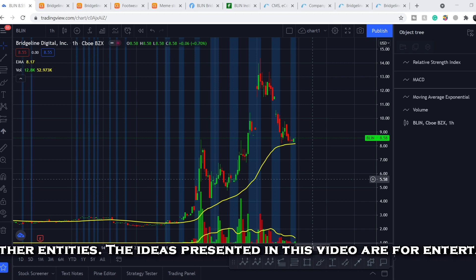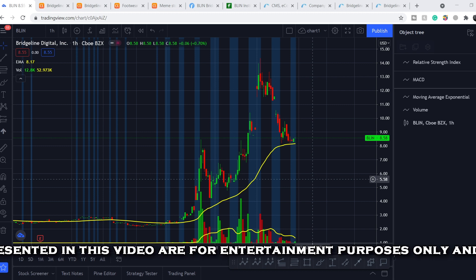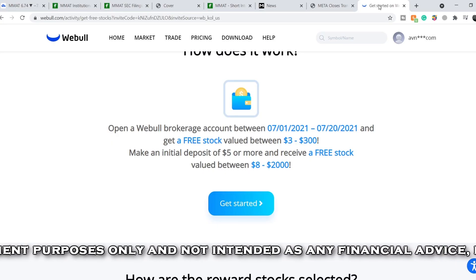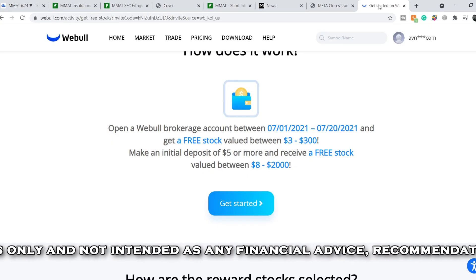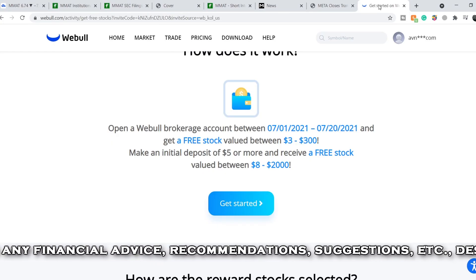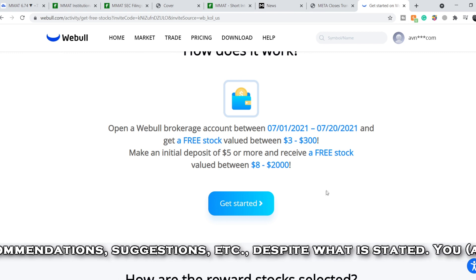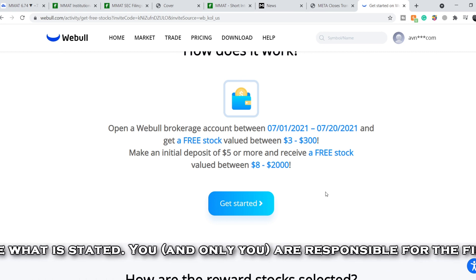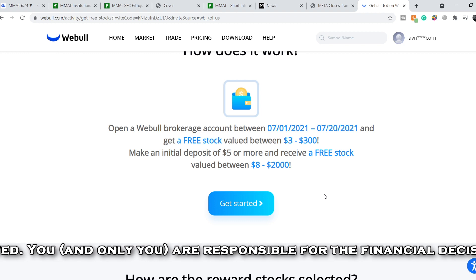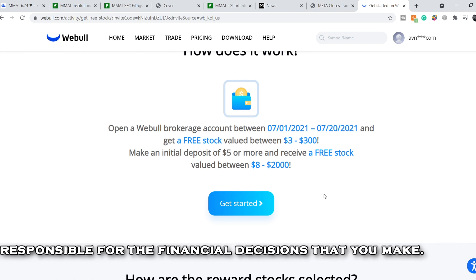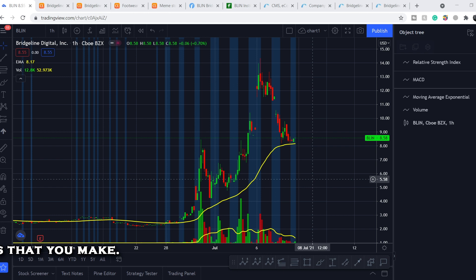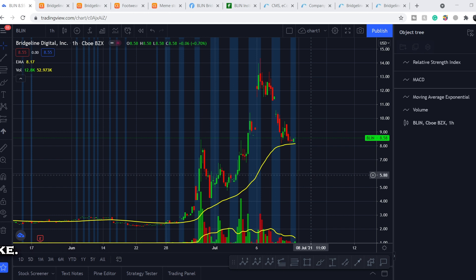We will continue with the probable outcome and forecast for this price. Before we get into all of that, if you'd like to take part in a limited-time promo offer from Webull and earn two free stocks valued up to $2,300, just open your account, deposit only five dollars, and choose your free stocks — link in my description.